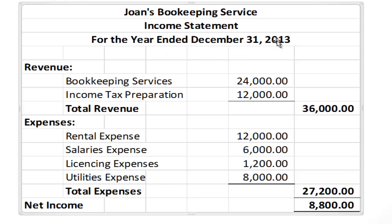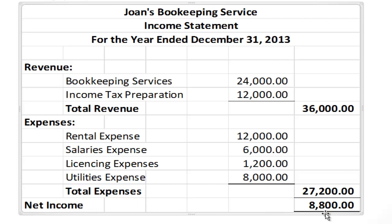The income statement shows revenue — how much money the business made — and expenses — how much money the business spent in order to generate those revenues. In this case, the bookkeeping service had a total of $36,000 in income for the year and total expenses of $27,200. If we subtract revenues minus expenses, we arrive at net income, which in this case was $8,800. If revenues were less than expenses, we would have a net loss for that period.